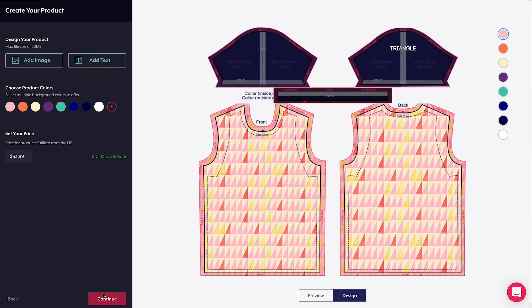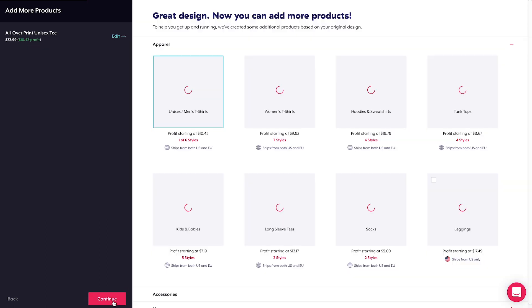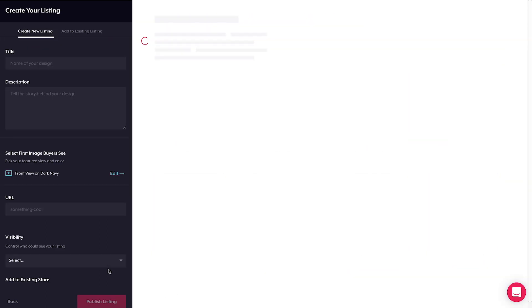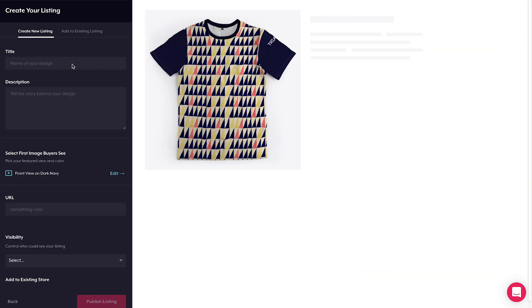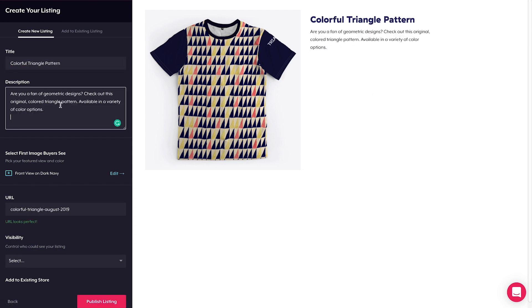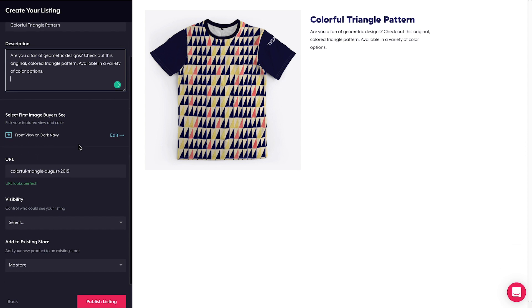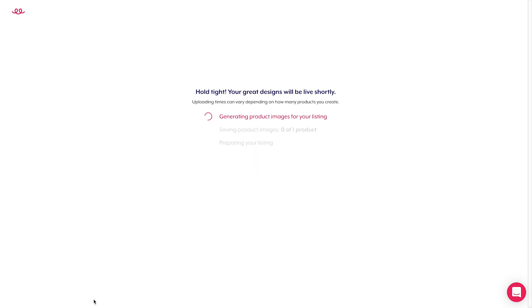Now that I've finished customizing my tee, I can continue going through the normal launch process by adding additional products if I want and customizing my listing's title and description. Afterwards, all I've got to do is publish my listing and my new all-over print unisex tee is ready to start selling.